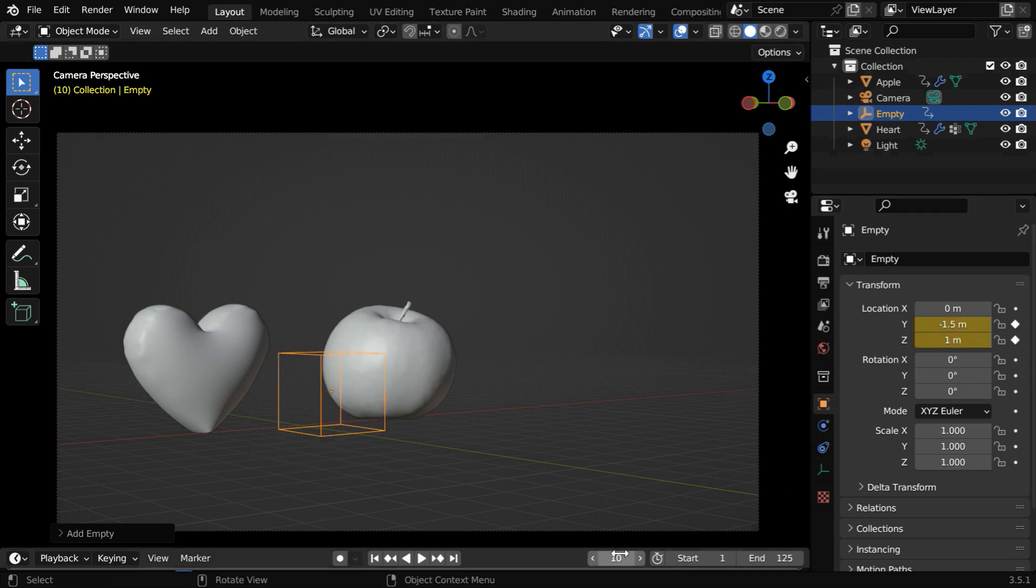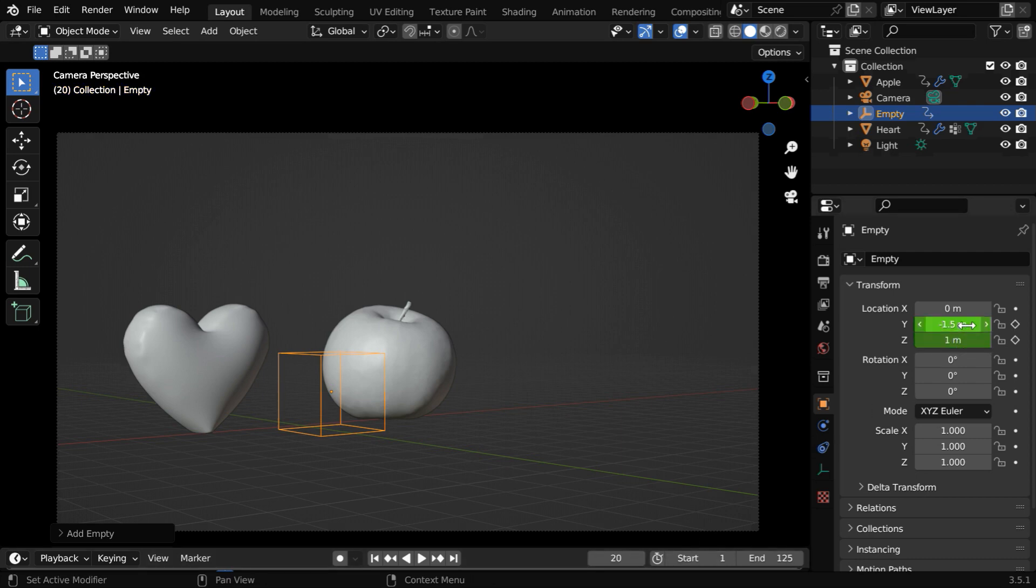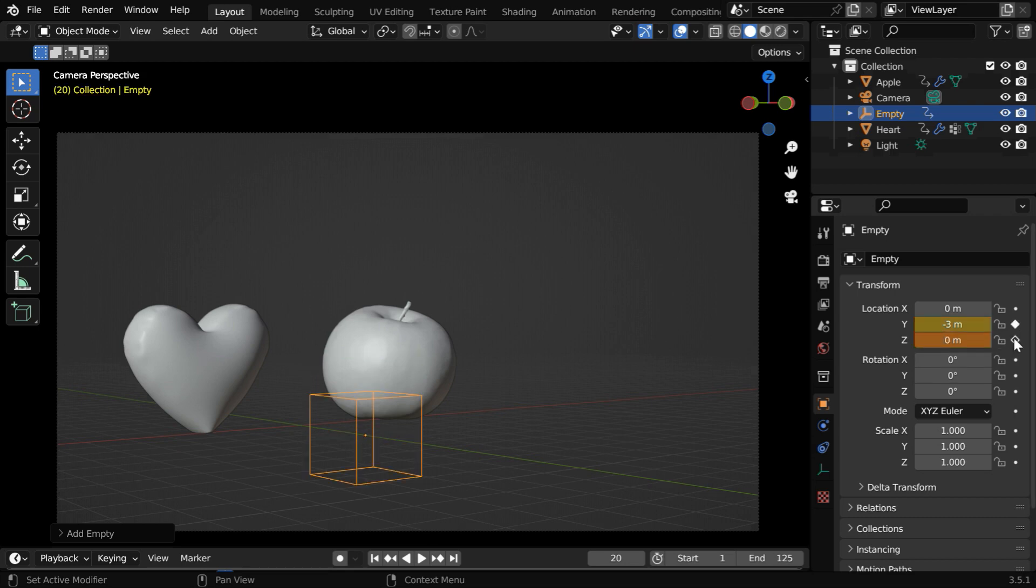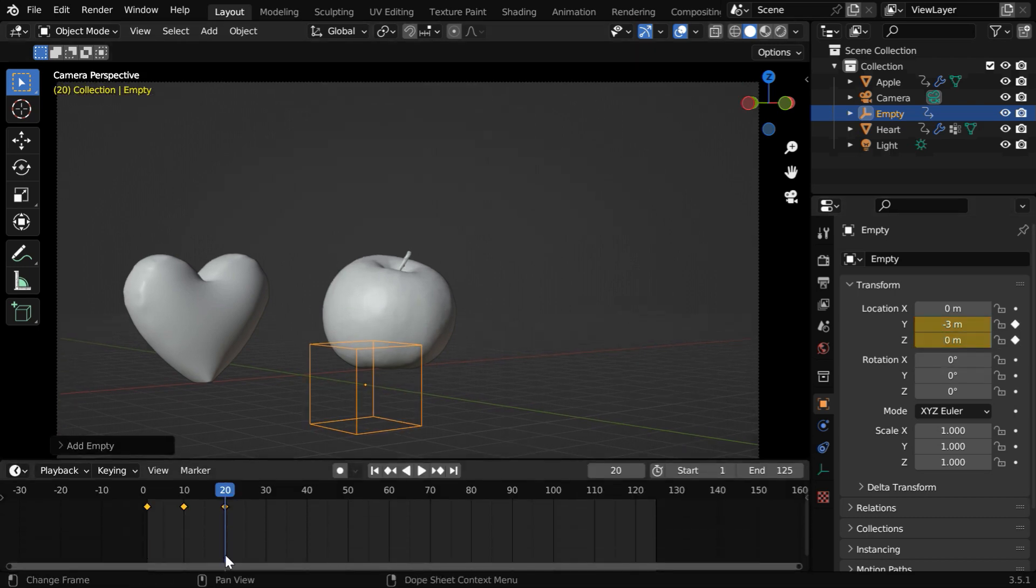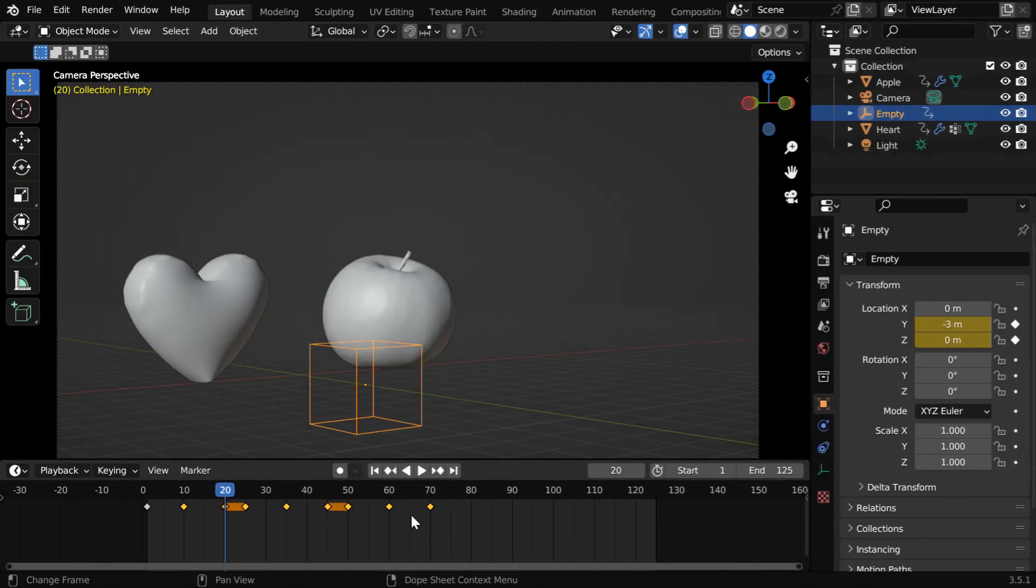Then say 10 frames down the line we will change the y value of this object to 3 and the height will be back to 0. These keyframes can be easily seen in the timeline editor as well and we need to add more such keyframes to complete the motion that we need.